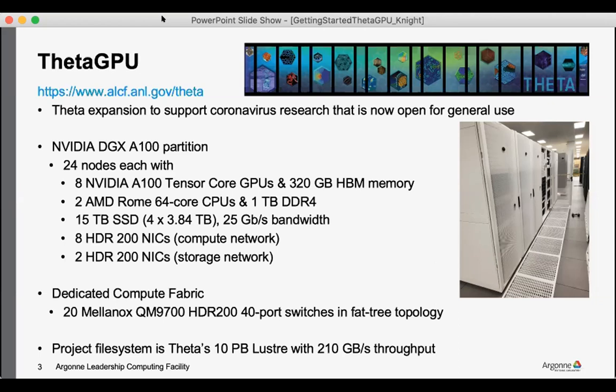As well as 200 gigabit per second NICs, eight of them for the compute network and two for storage. And so a very versatile machine for simulation data and learning workflows.